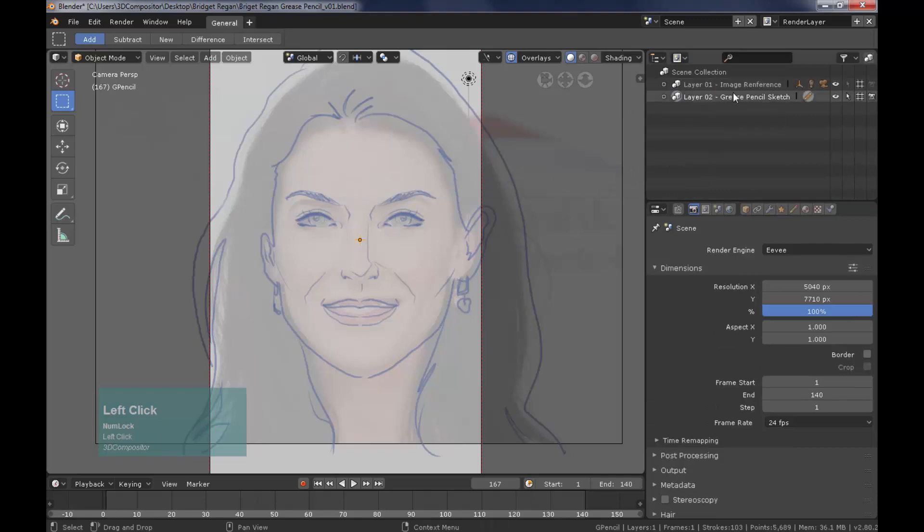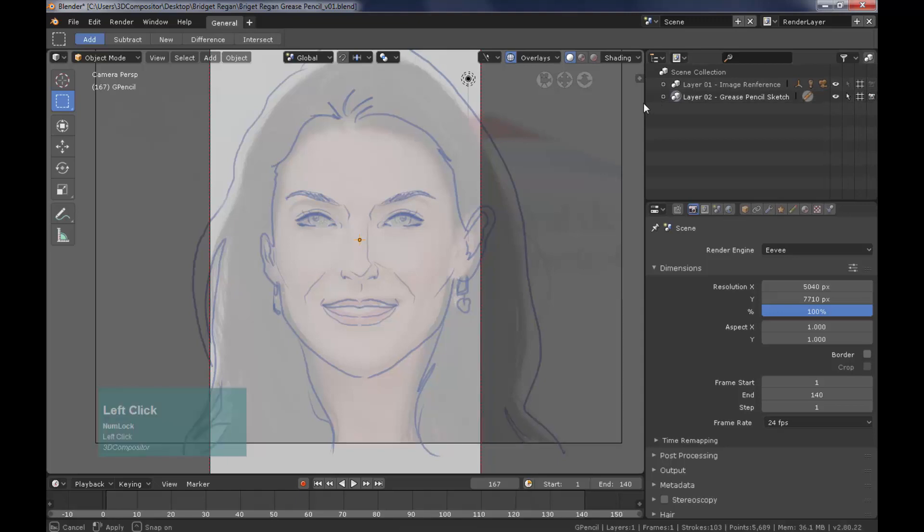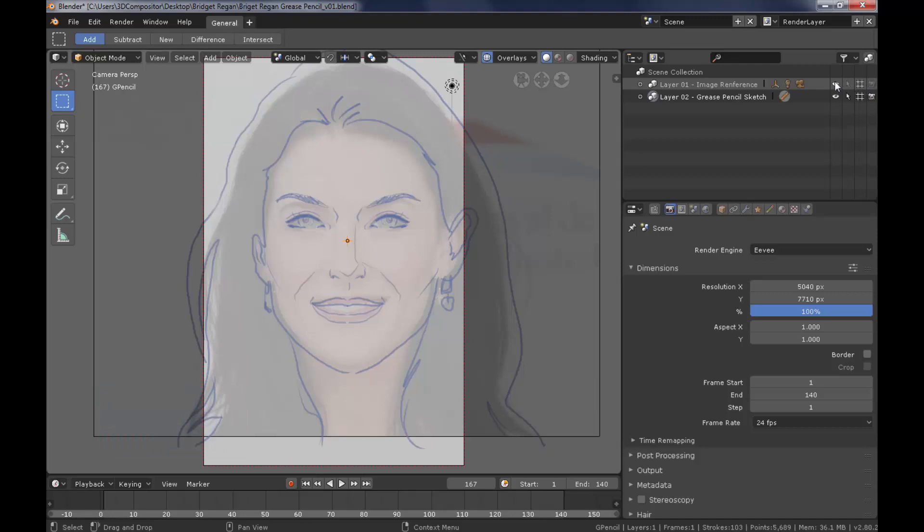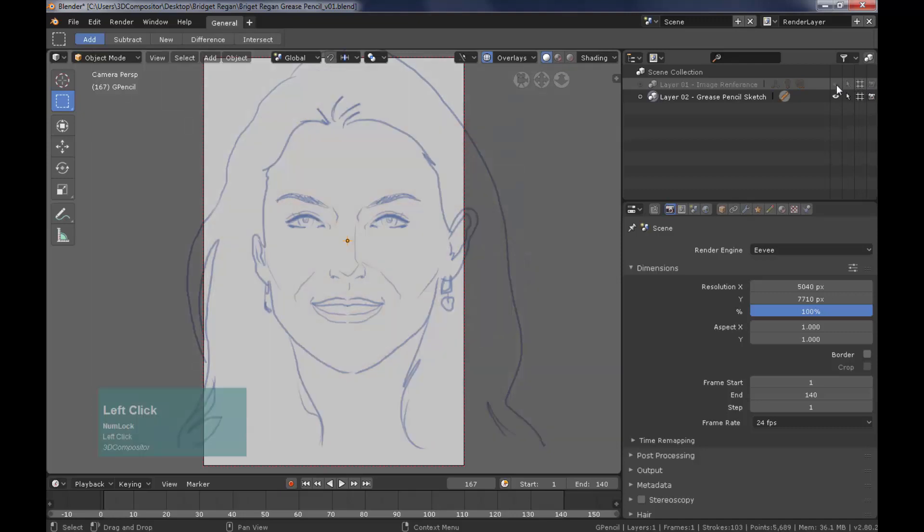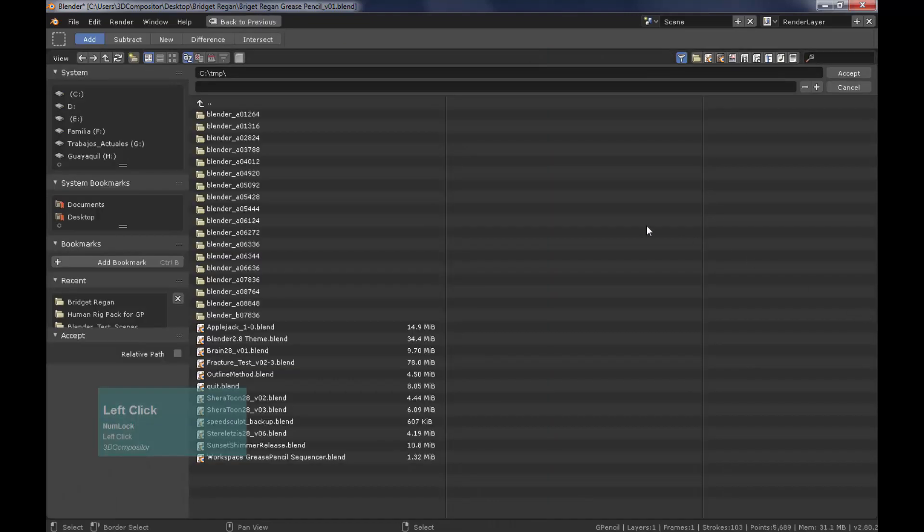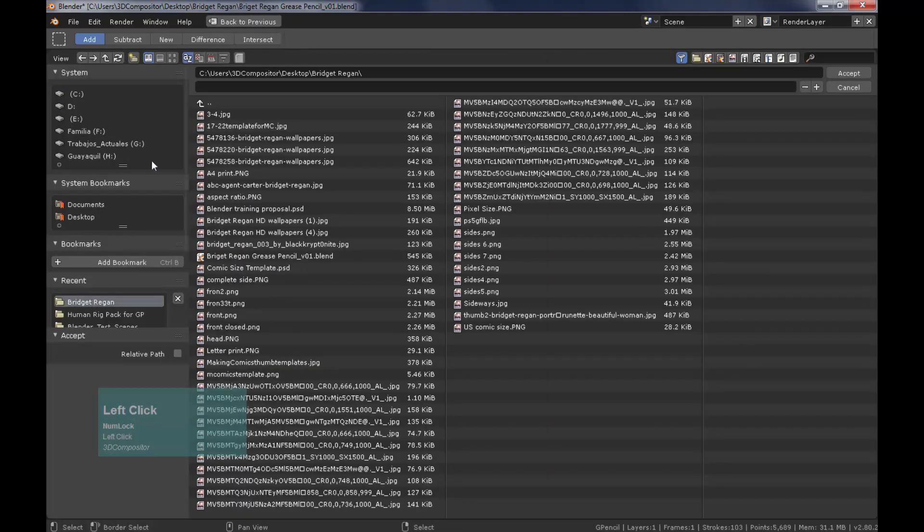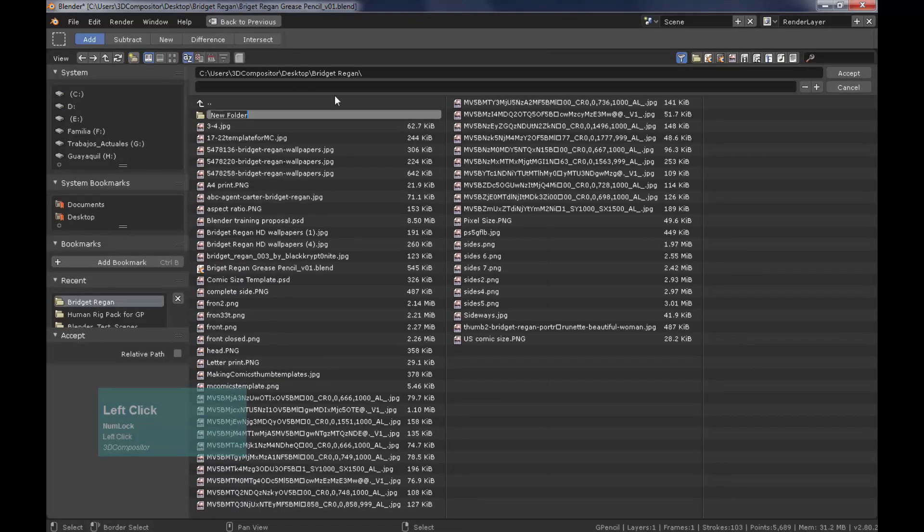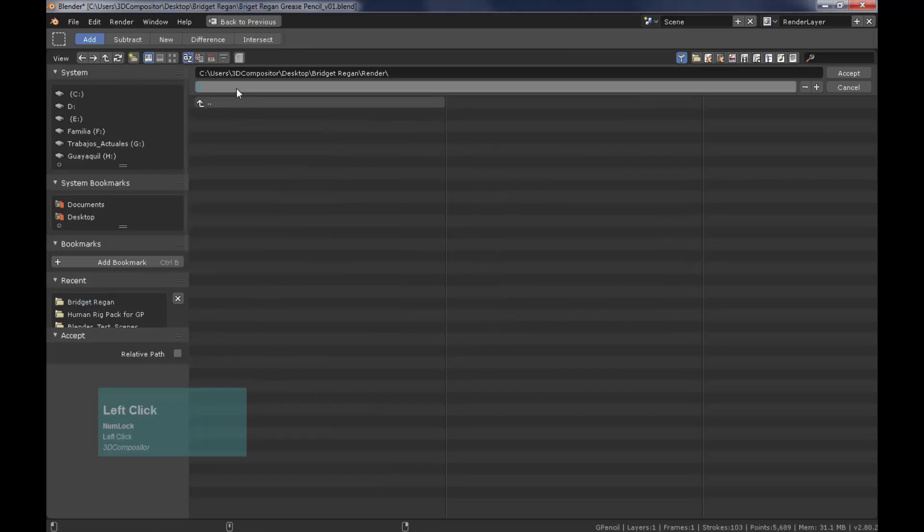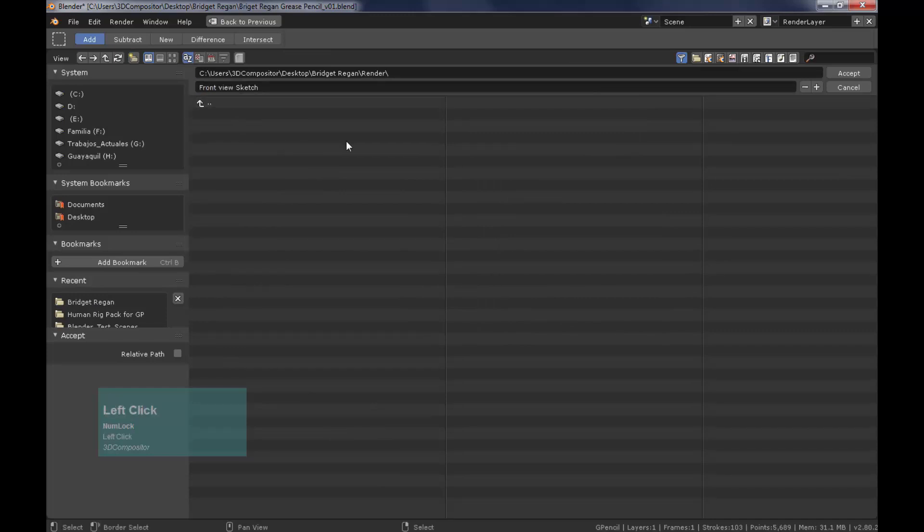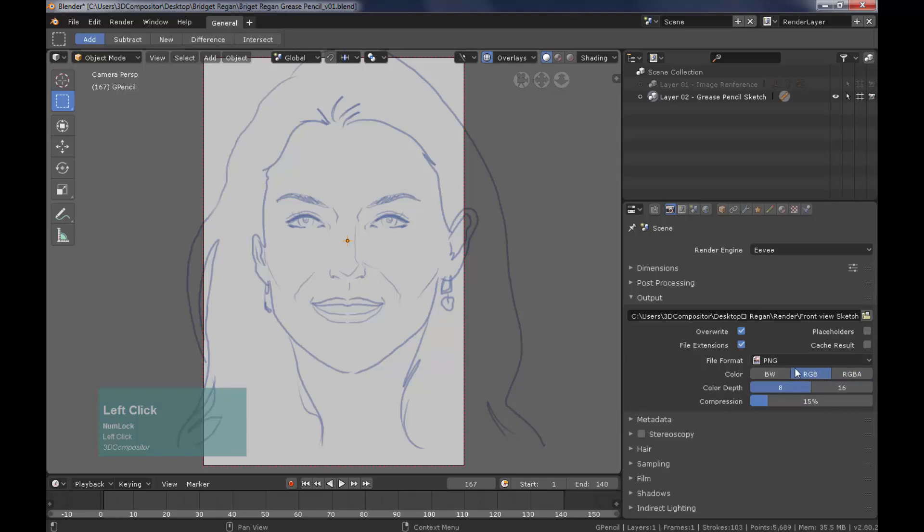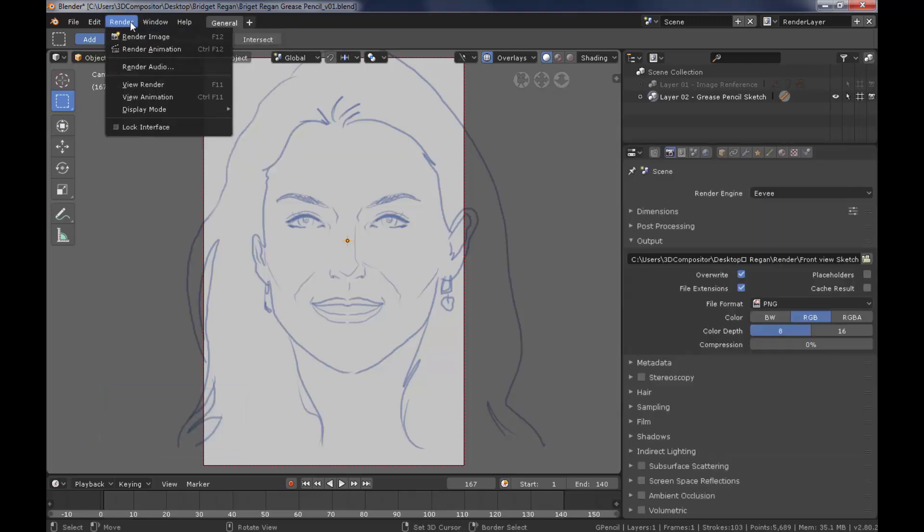You have different filters in collections. You will always want to use the view layer filter. Hide the layer 01 image reference by clicking on the eye icon and also the selection arrow and the camera icon. On the output tab let's define a new folder to save our sketch image. I'm going to use PNG format and RGB. Since I don't need to create transparency with this artwork I don't need the alpha. Finally you can go to render and check the result.